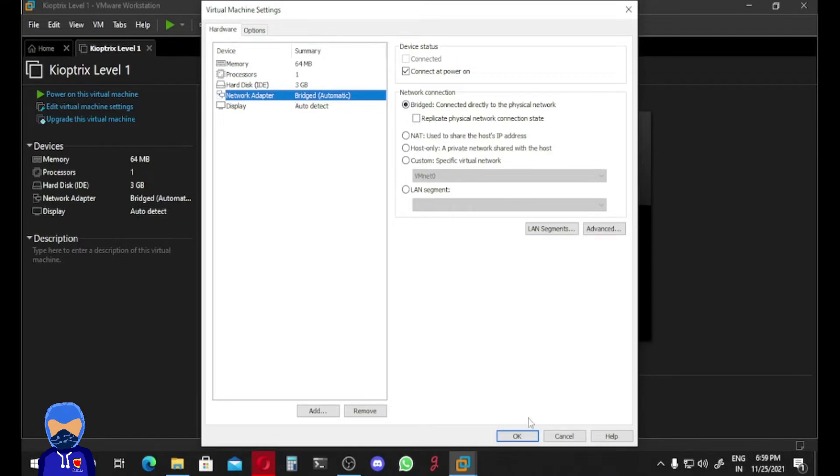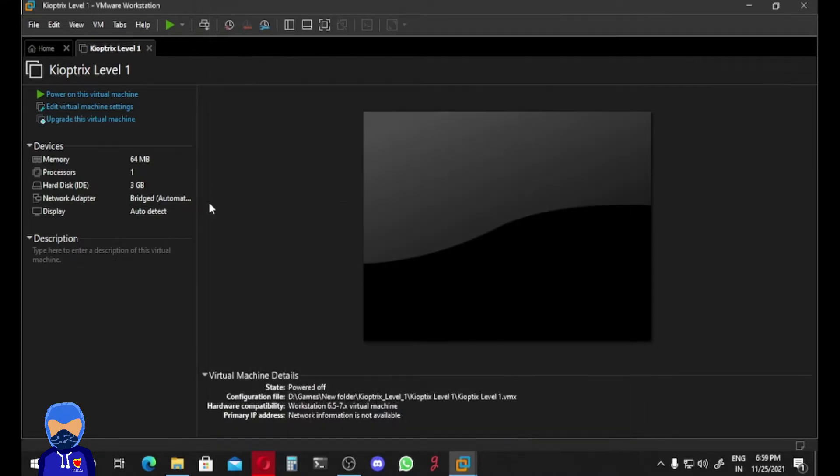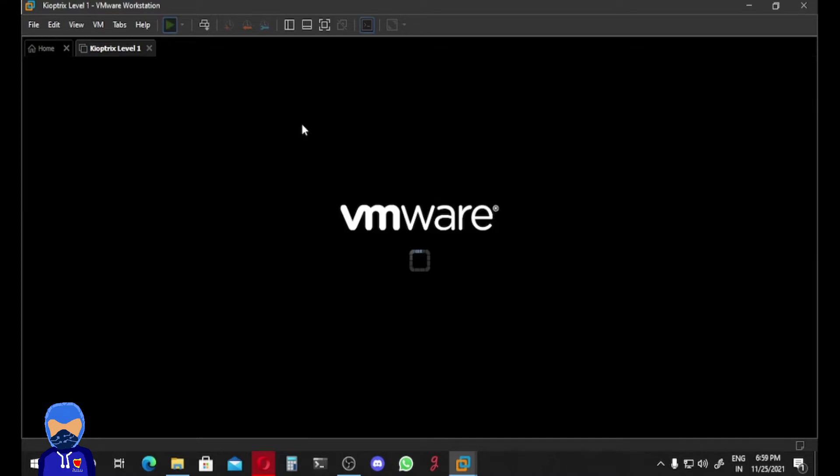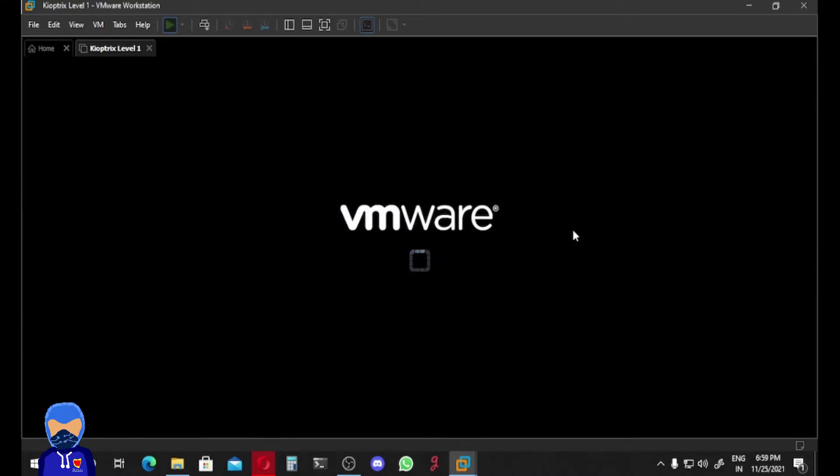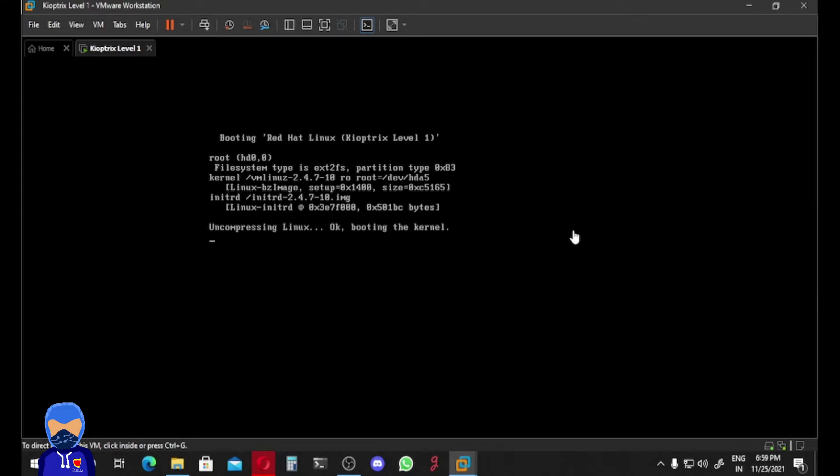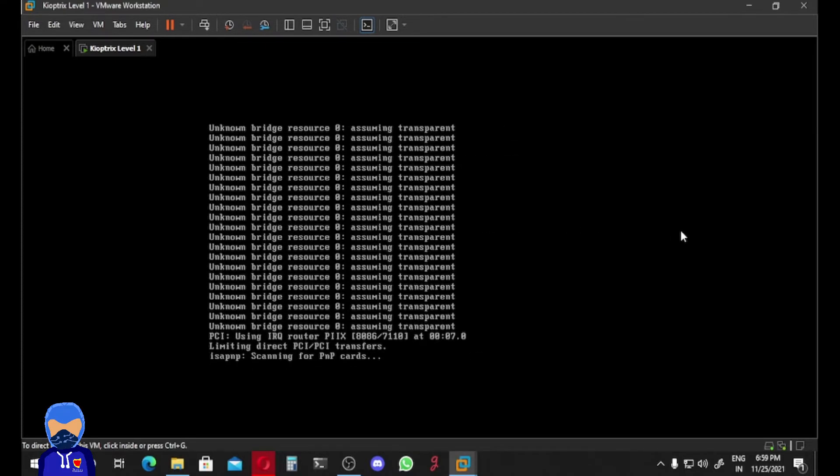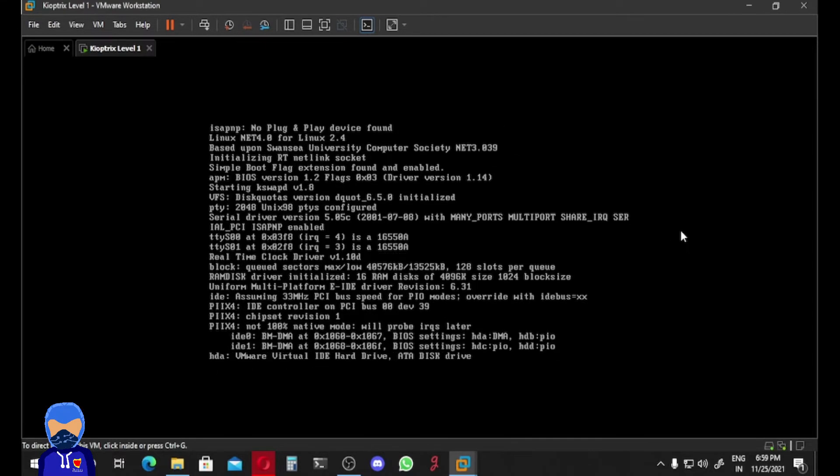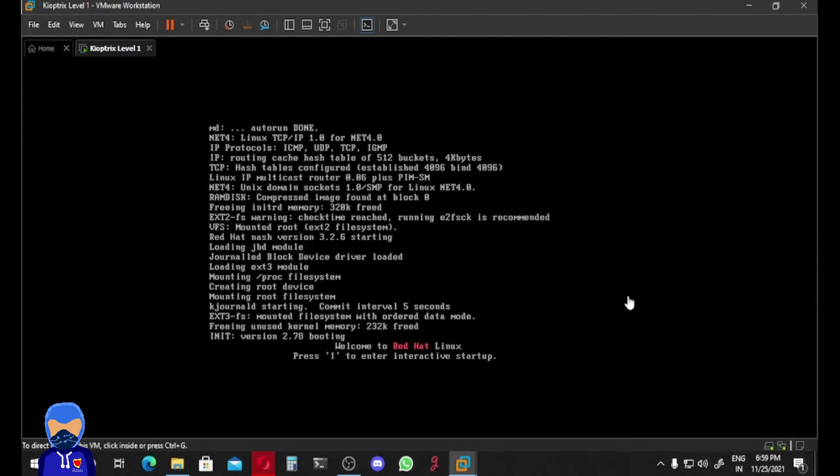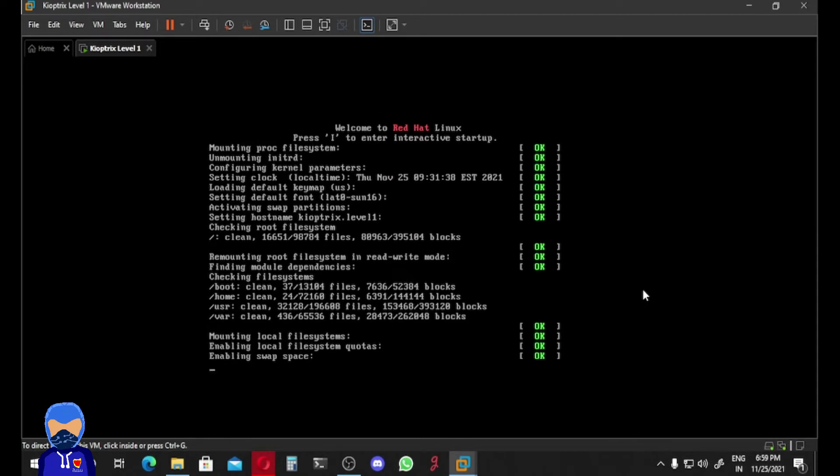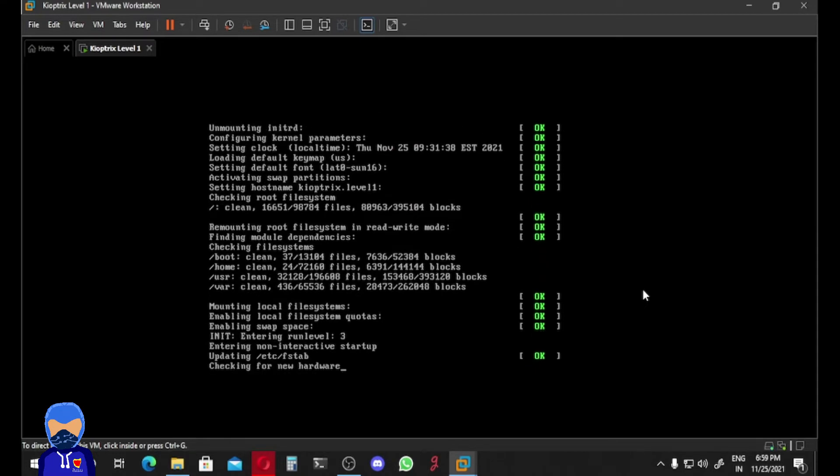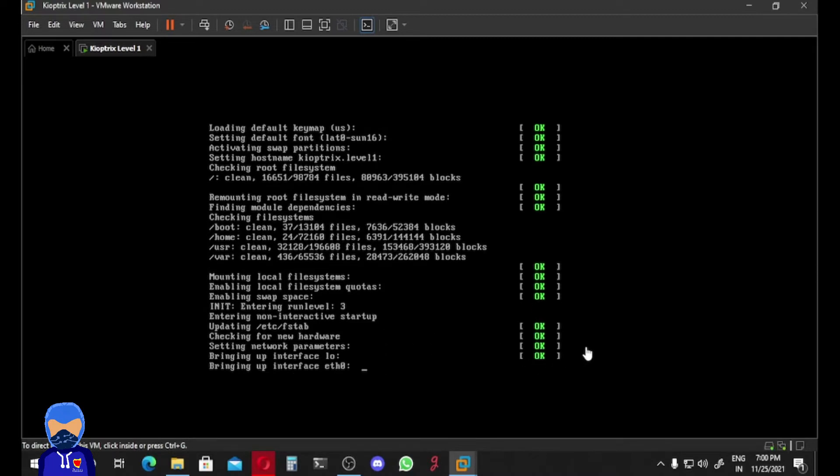Let's start this. If I power on this virtual machine, just click on I Copied It. We focus on the logs, what they're actually saying. Here everything is okay. And here is the main problem: Bringing up the interface Ethernet Zero, we will get the failed message.